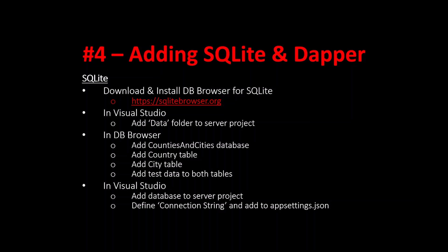So let's make a start and we'll download SQLite browser and install it. To do this we need to go to https://sqlitebrowser.org